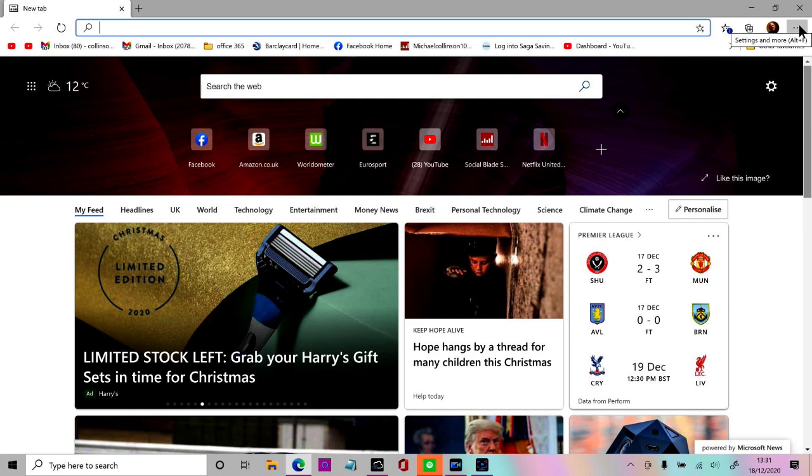I'm using Microsoft Edge but if you're using Google Chrome this will work just as well.